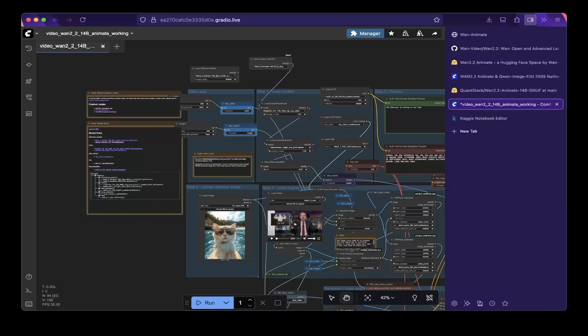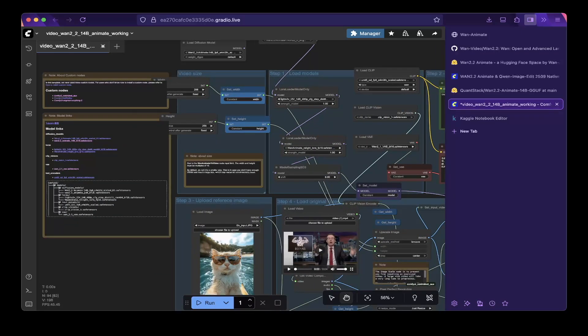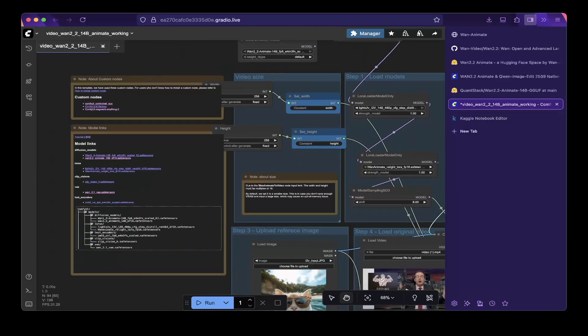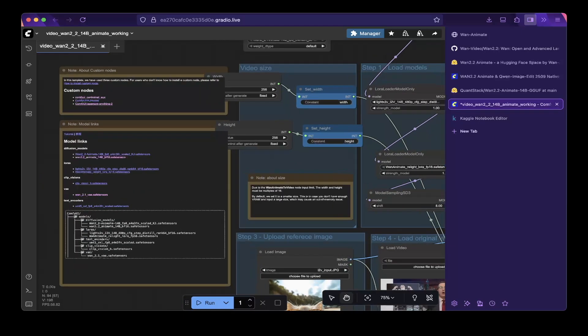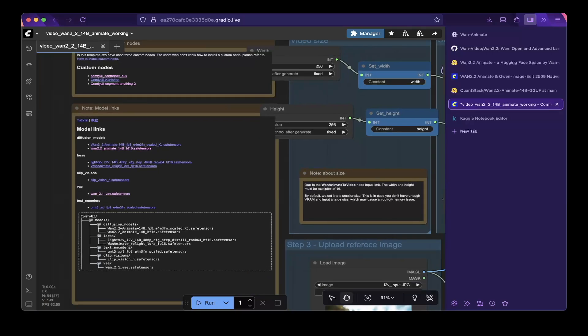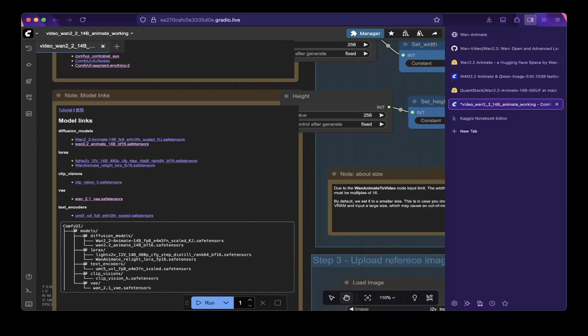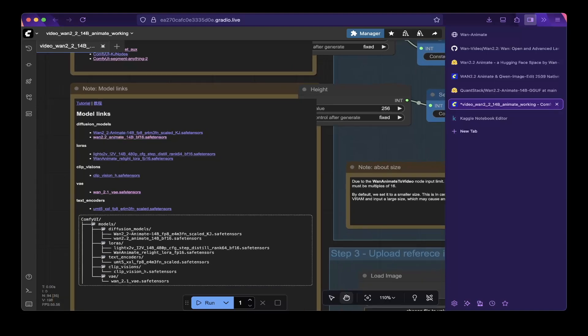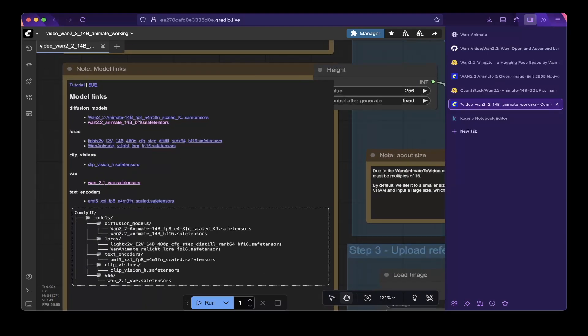So the first thing you have to do is follow the instructions in this workflow. So download the models, the device. So there's a bunch of models you have to download. Let's zoom it a little bit bigger you can see. So you can see there are a lot of models here.